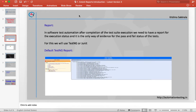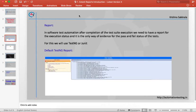First, what is a report? In software test automation, after completion of the test suite execution, we need to have a report for the execution status. It is the only way of evidence that shows how many test cases passed and how many test cases failed.